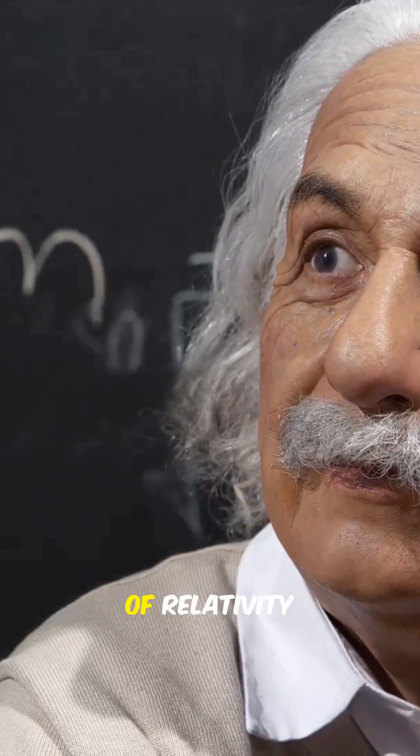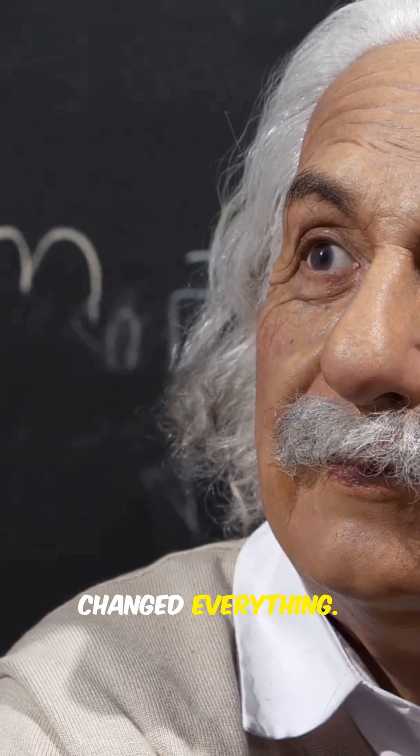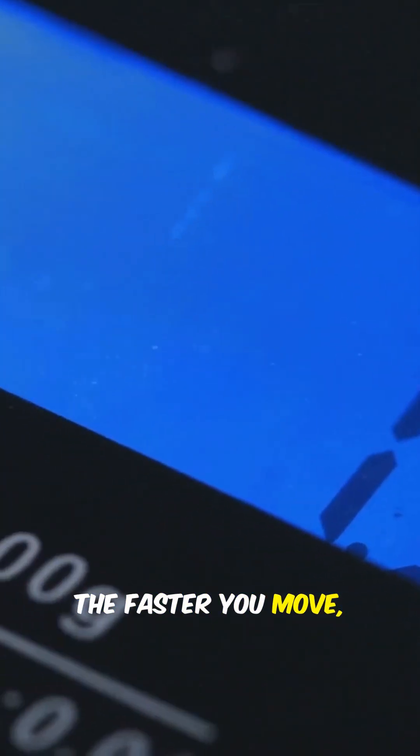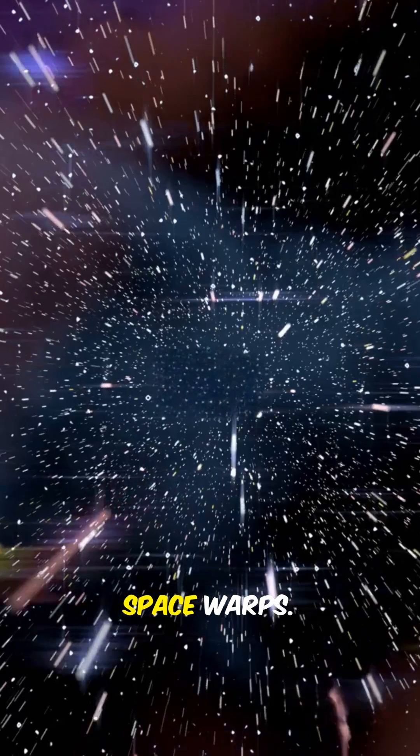Einstein's theory of relativity changed everything. The faster you move, the heavier you become. Time slows, space warps.